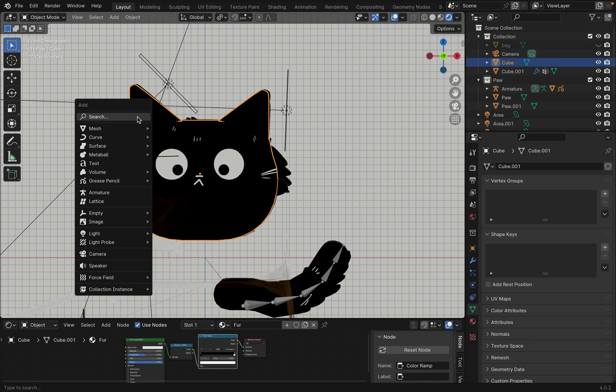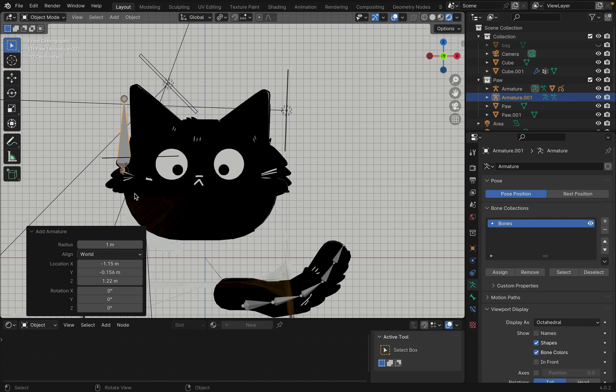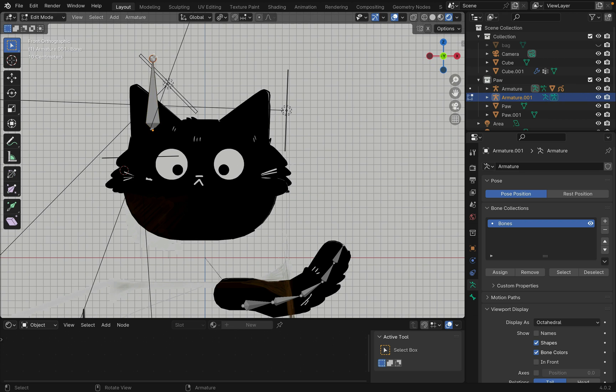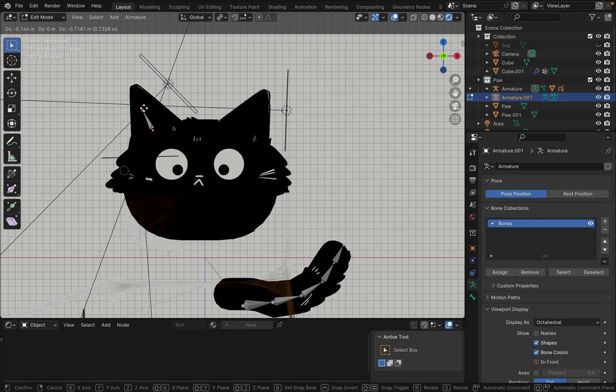Now onto the ears. Shift A to create an armature. Move it to the ear, tab into edit mode and extrude out another bone.